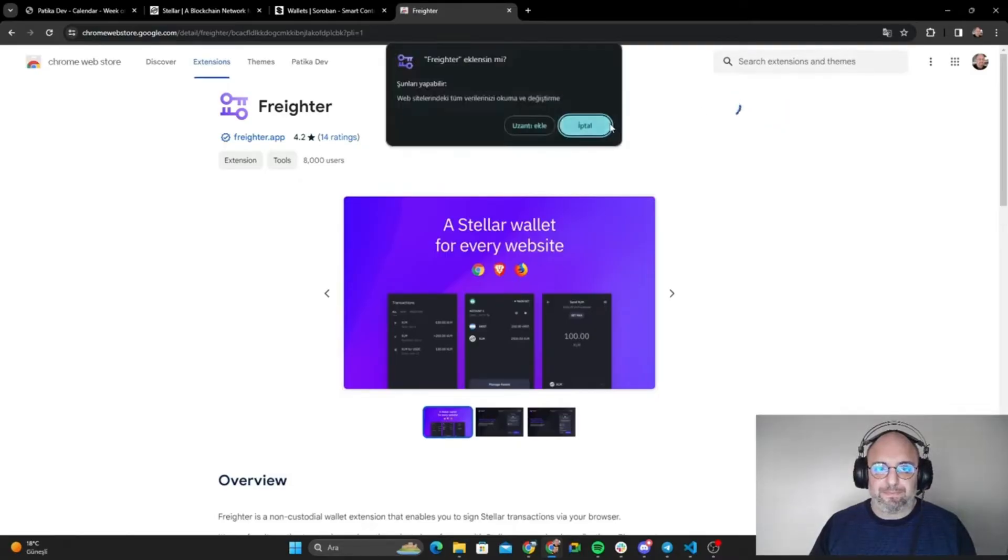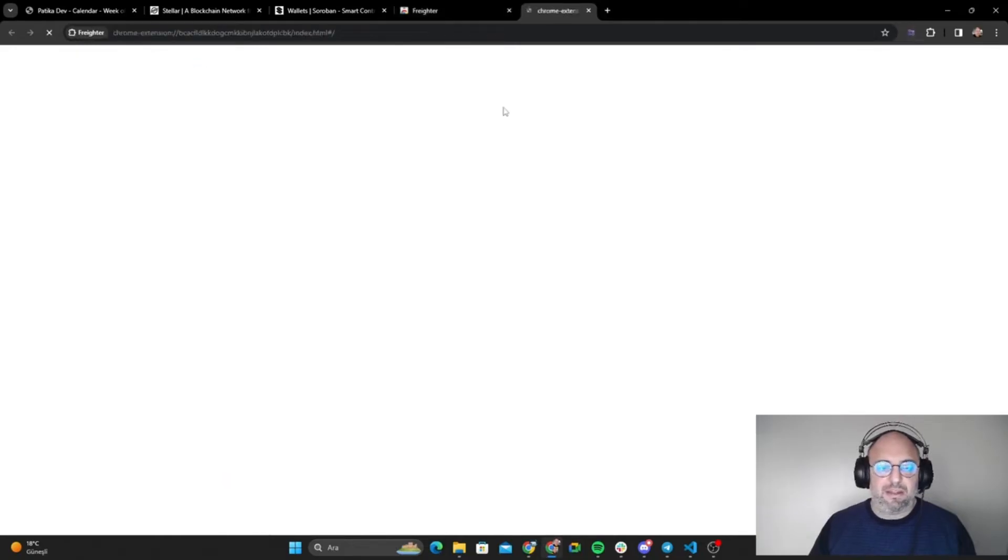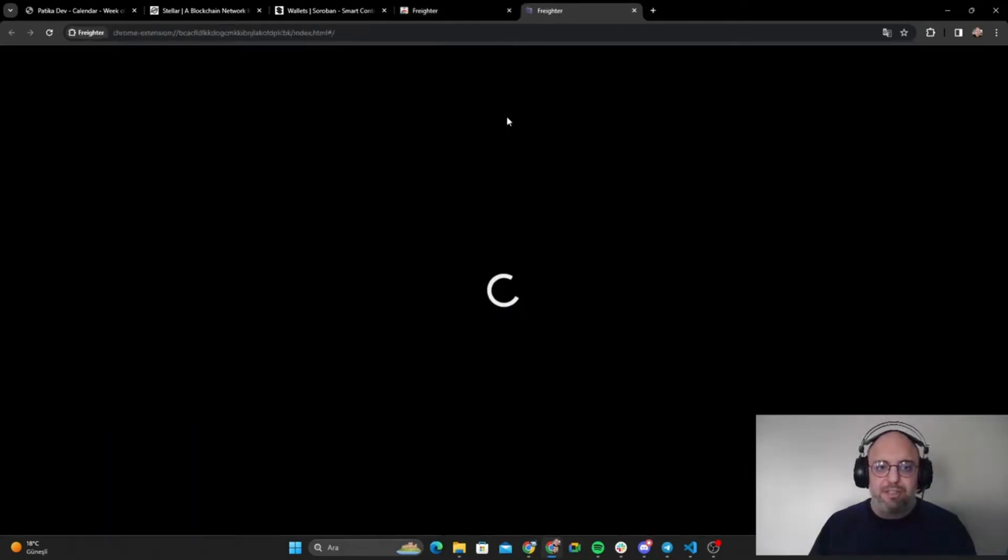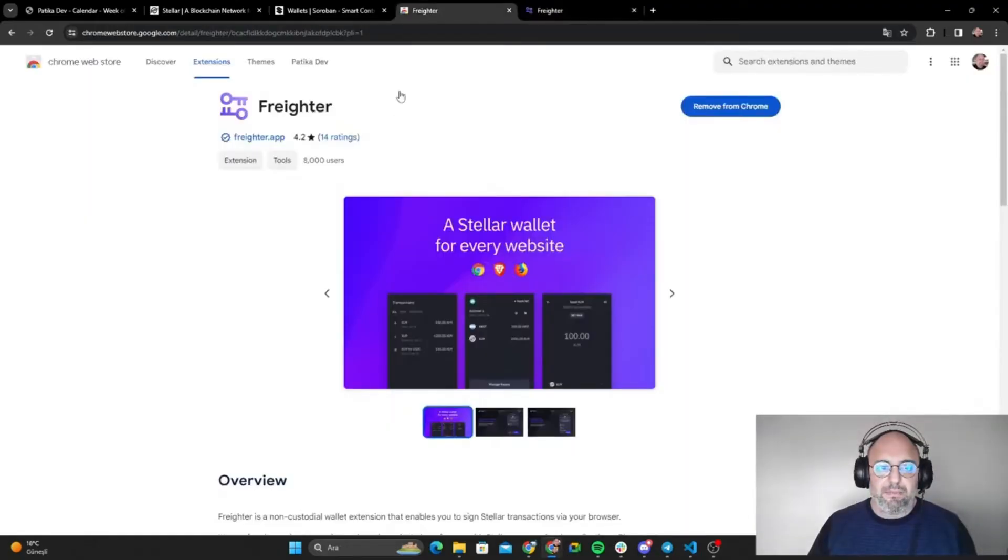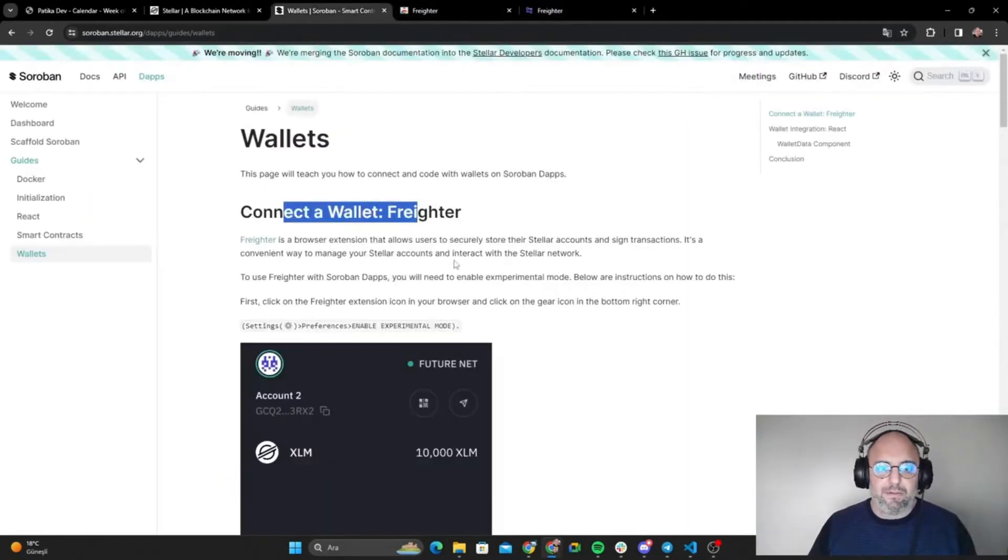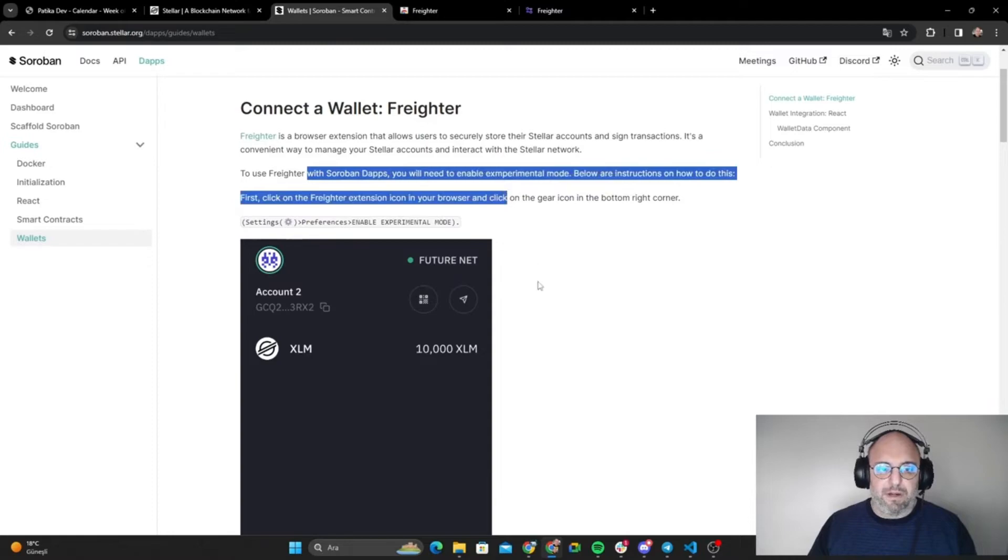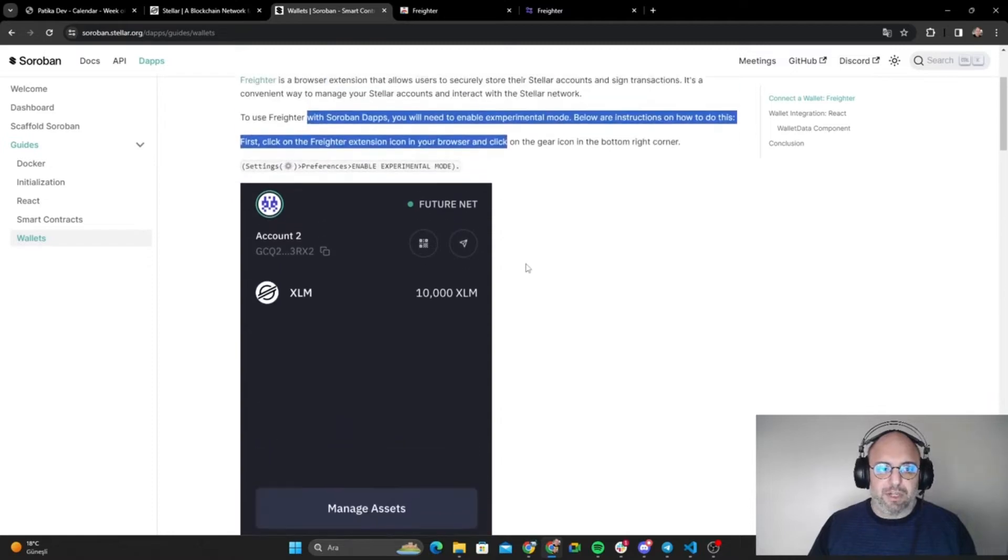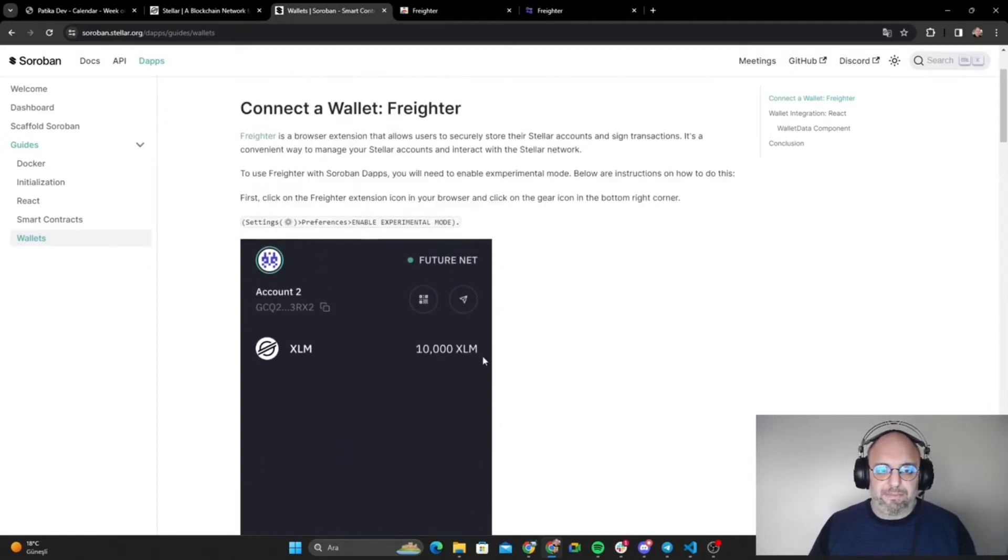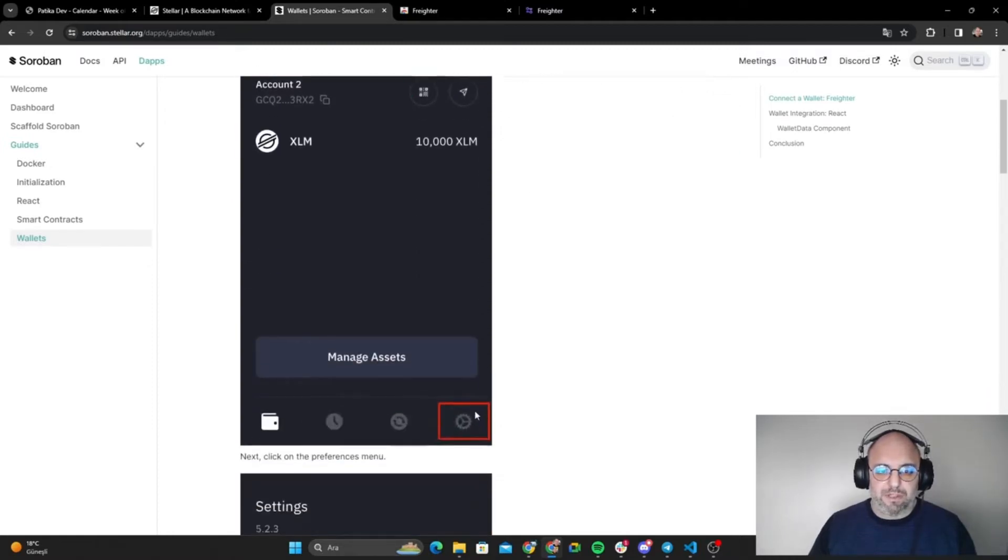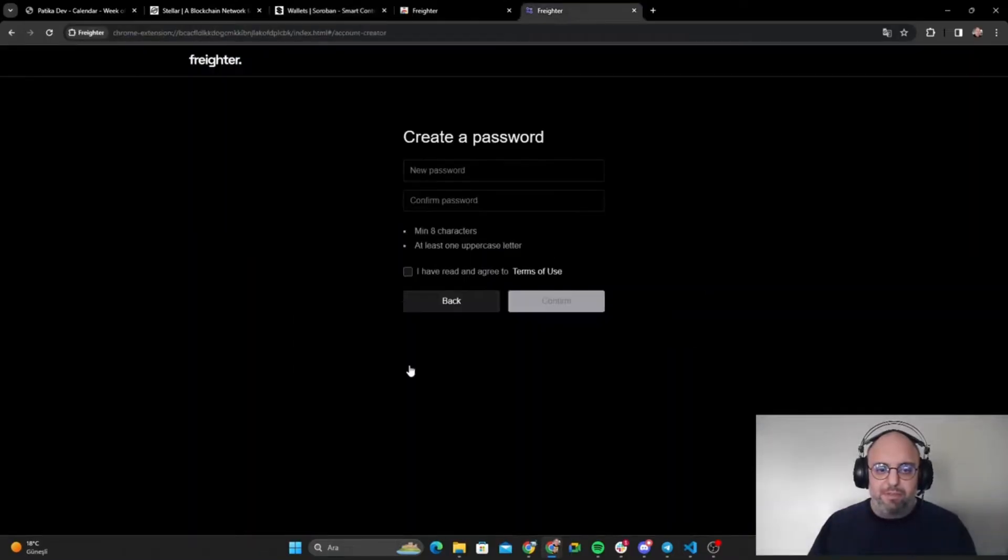It says to add the extension, so let's follow what it says. We're going to use the gear icon which is in here. Let's get to it. Let's go with create wallet.